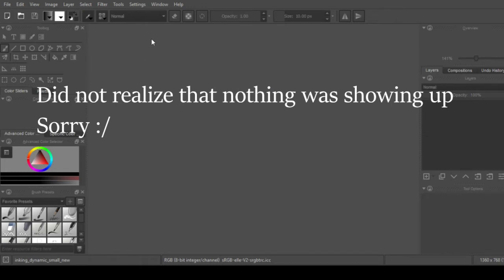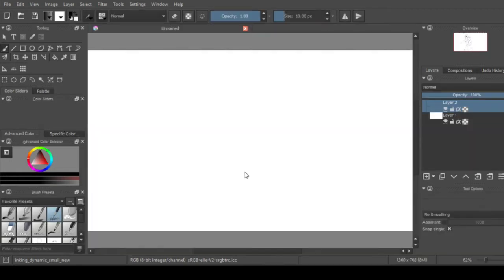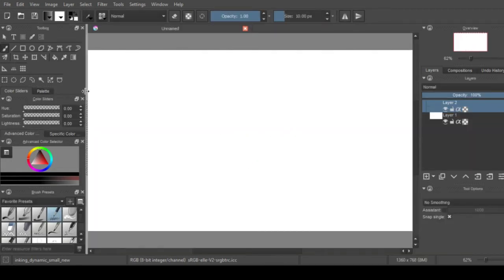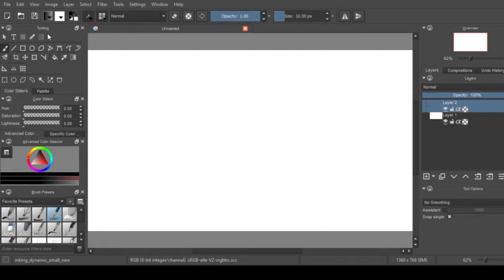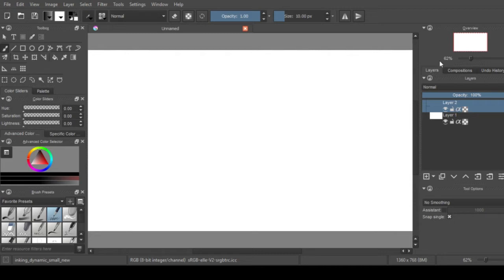But enough on that. So right from the get-go you'll realize that everything is pretty neatly organized. I actually have a custom workspace but you can pretty much customize it the way you want to.